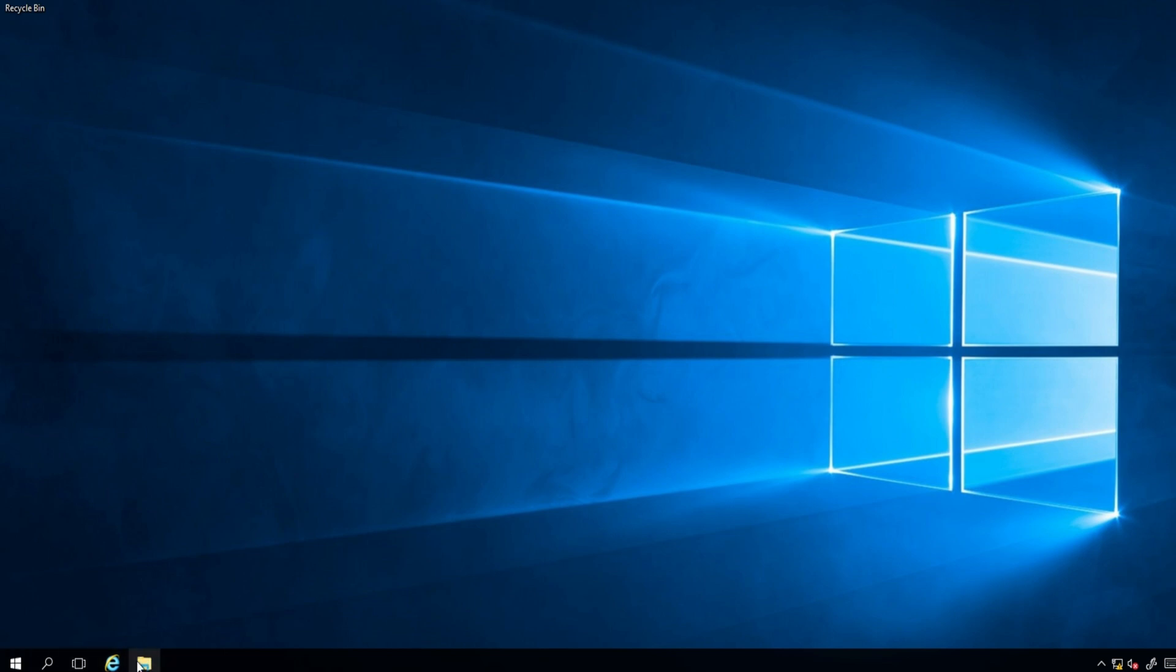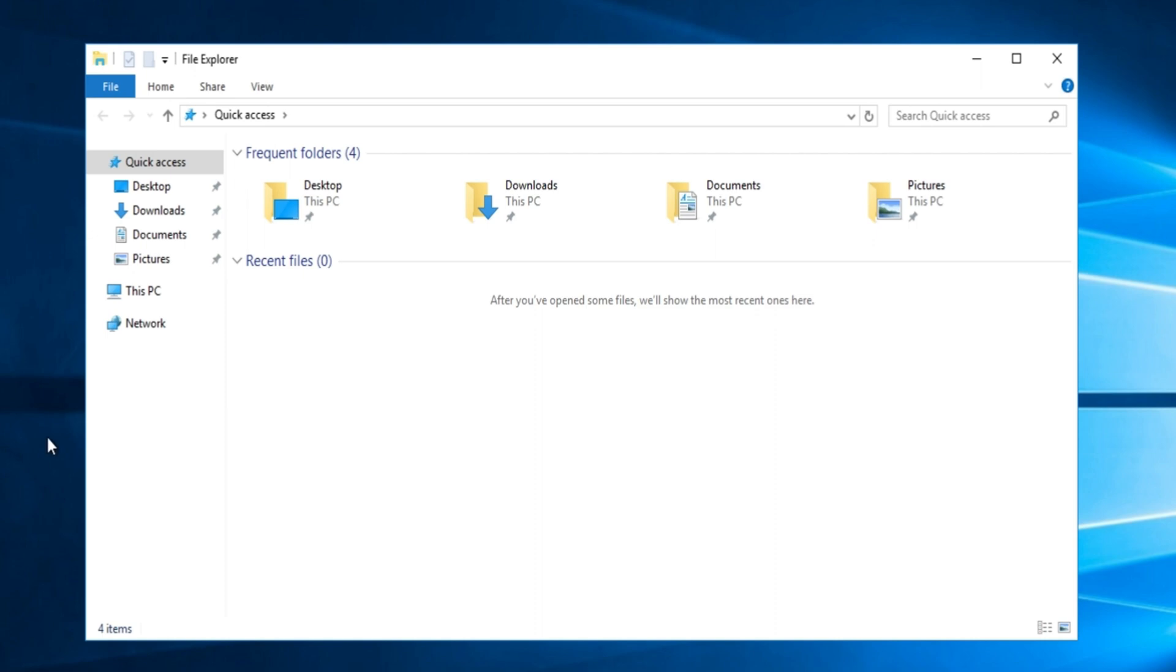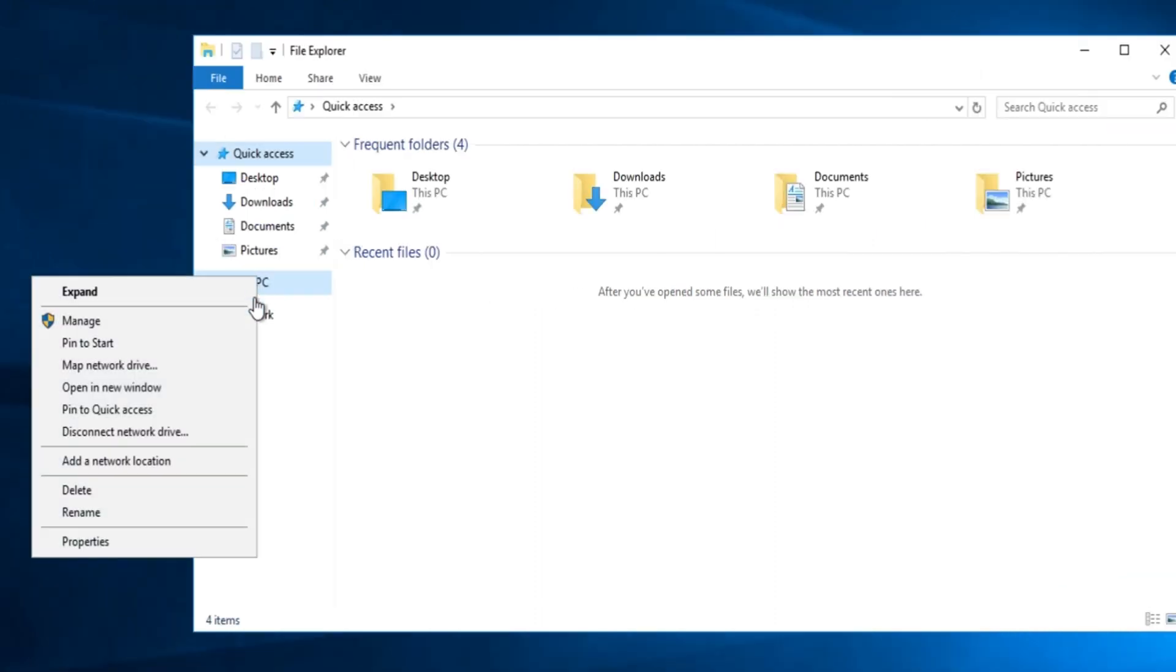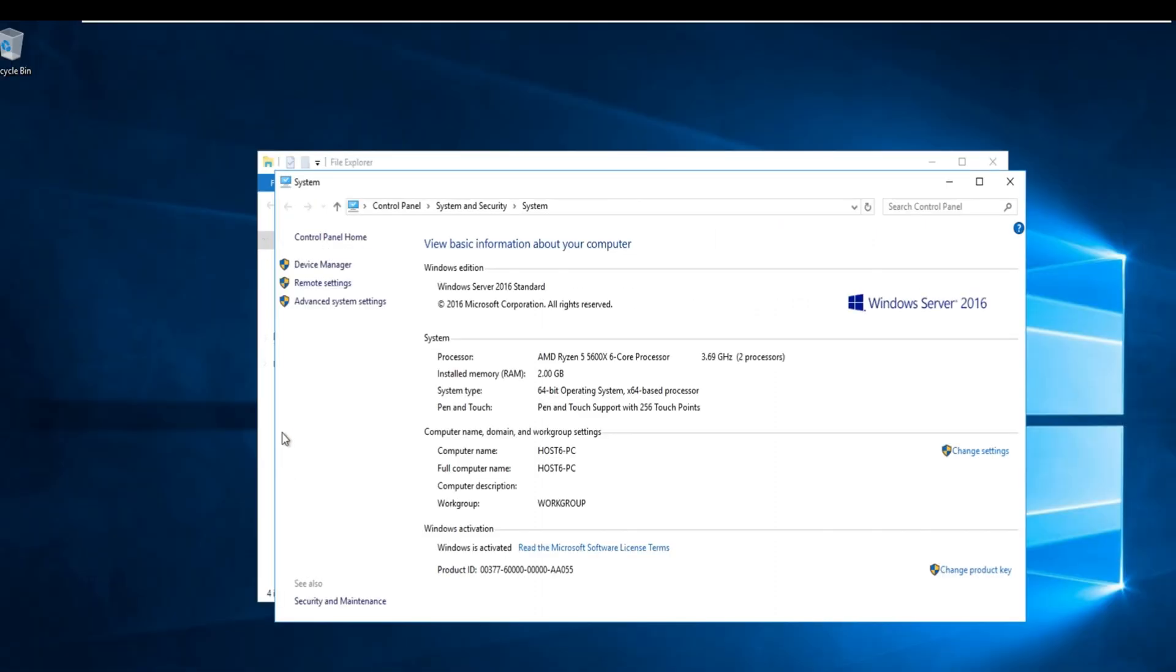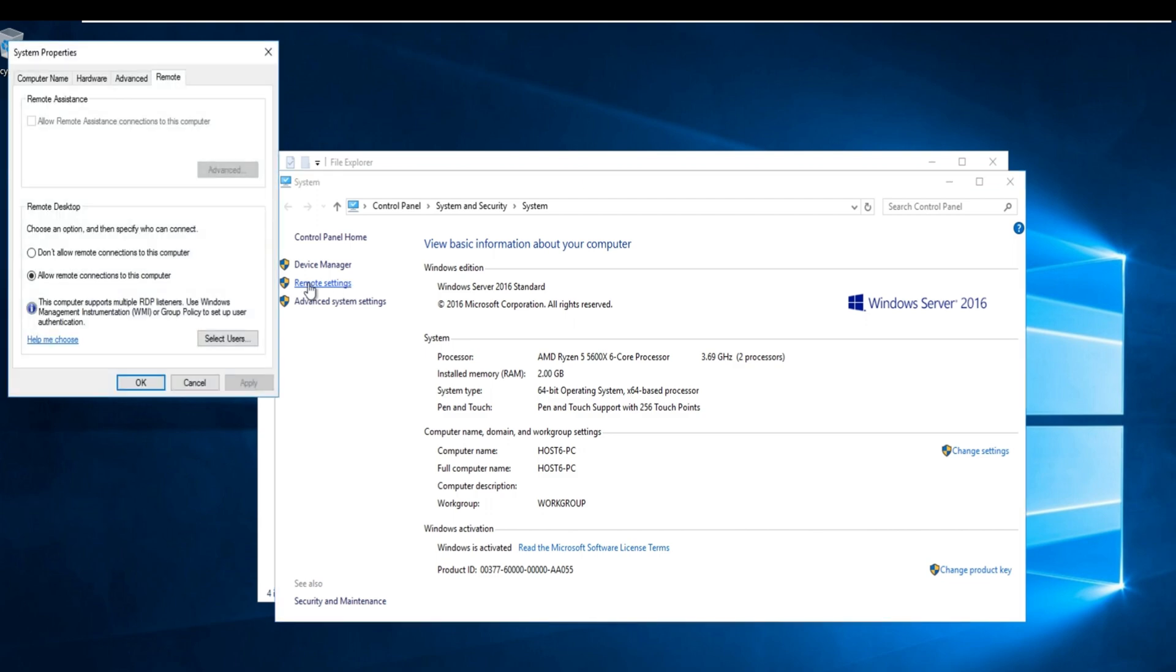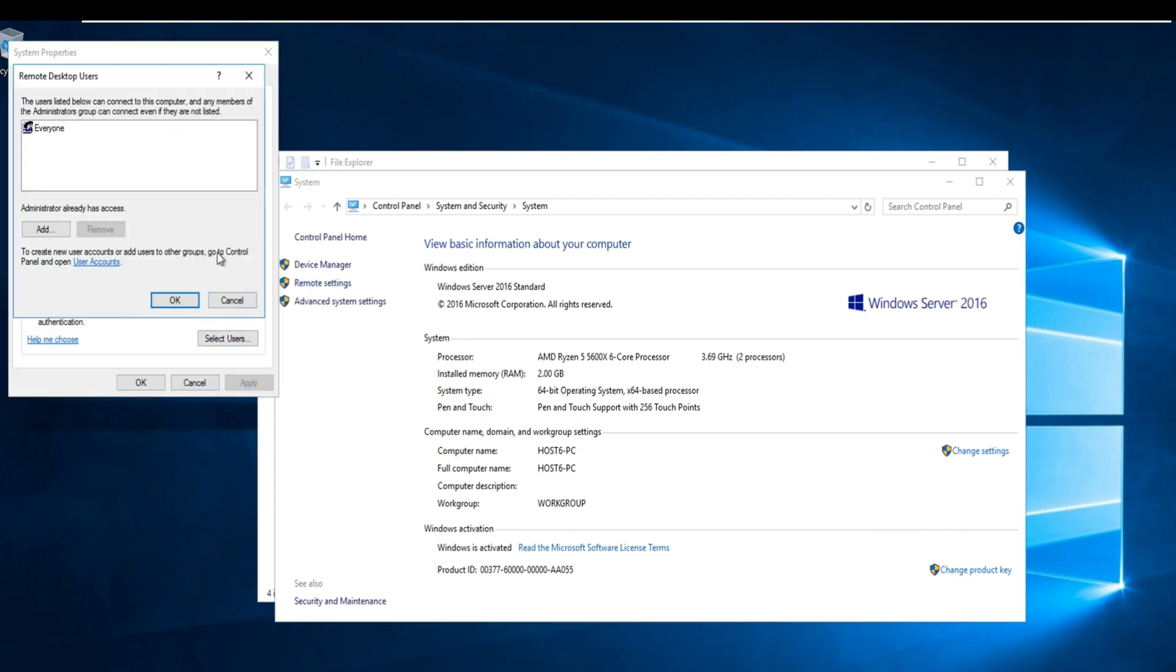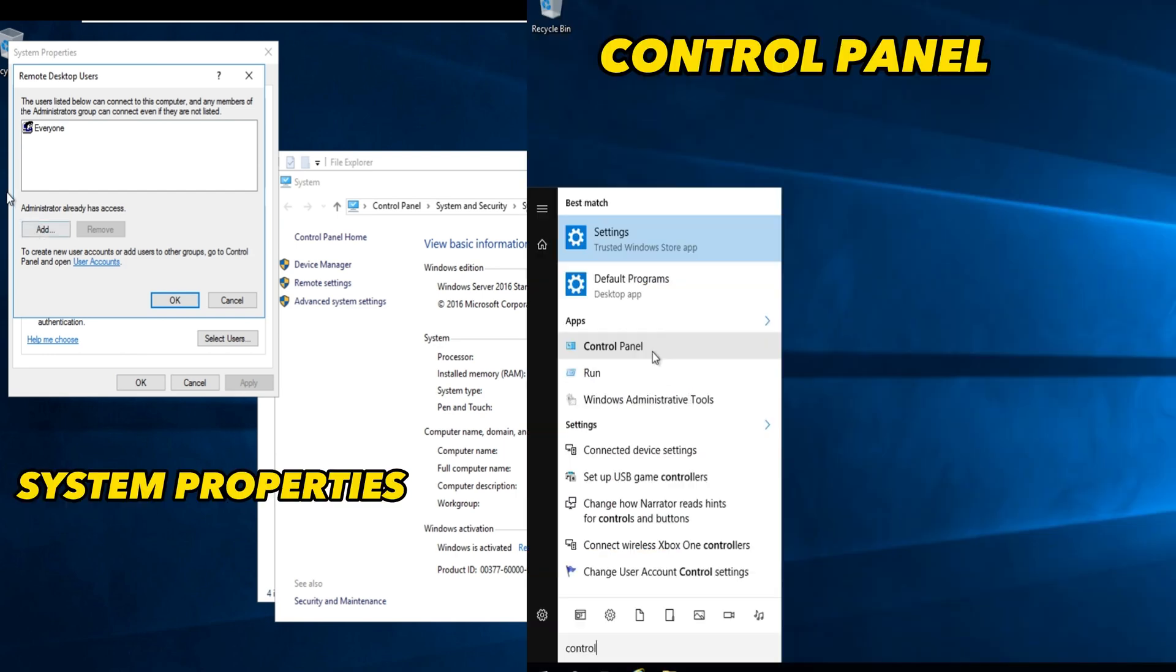Before proceeding to the next step, add the users that were previously created to the remote settings. This is to make sure that they can access the server when logging in from the thin client. Also, disable the Windows Firewall in the control panel.